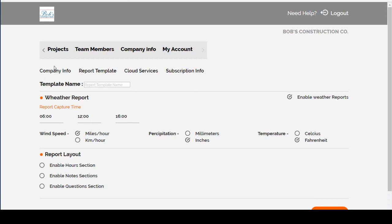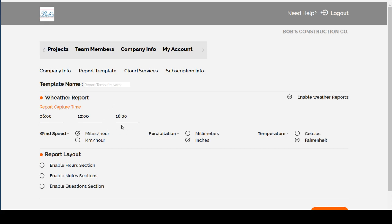Here you can enter the template name. You can select if you'd like to enable or disable automatic weather reporting. You can choose the time that it captures the report, three different times during the day, as well as the measurements that the weather reporting will use.